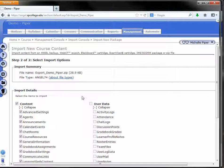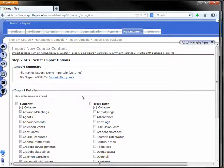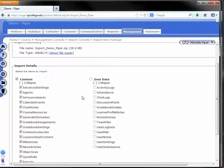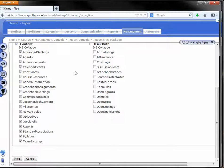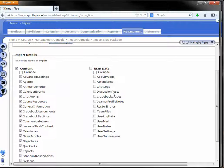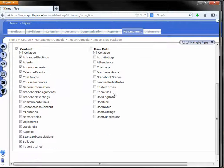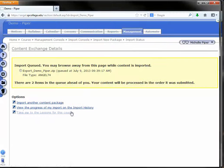You should get an upload file box. Depending on how large your course is, it may take a few seconds to upload the file. Once it's done, it'll take you to this page. It should look exactly like this. All these content boxes should be checked, none of the user data boxes. We're just going to click next.